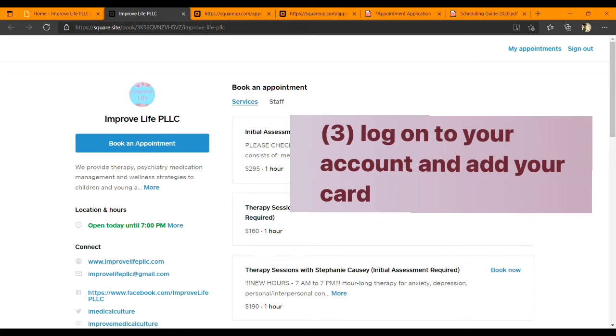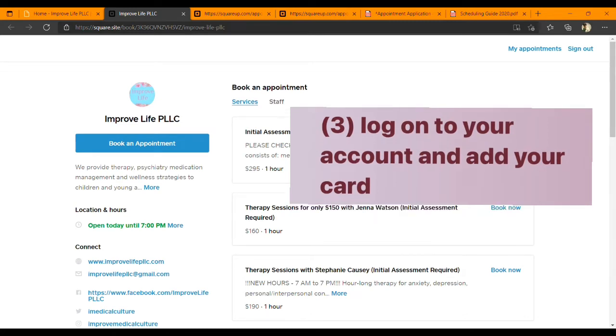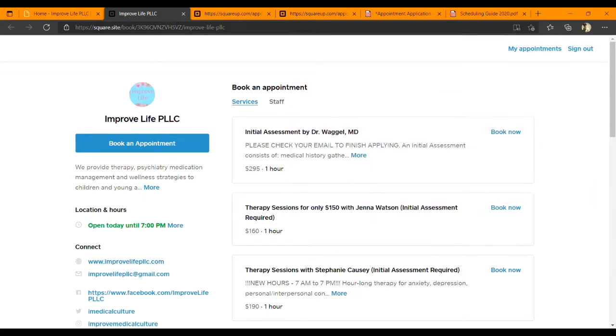Hi everyone, this is Daniel and I'm one of the assistants at Improved Life. I'm going to be explaining the final step in the application process.